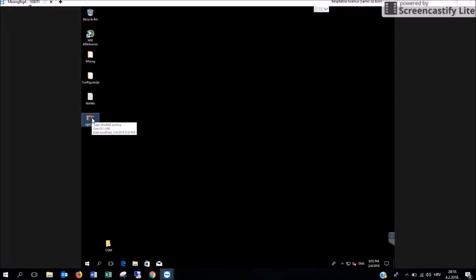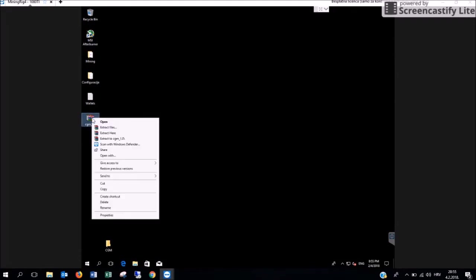After downloading the application open the folder that you have downloaded it in. We downloaded it on our desktop. This is what the app icon looks like. Right click on it and press extract files.